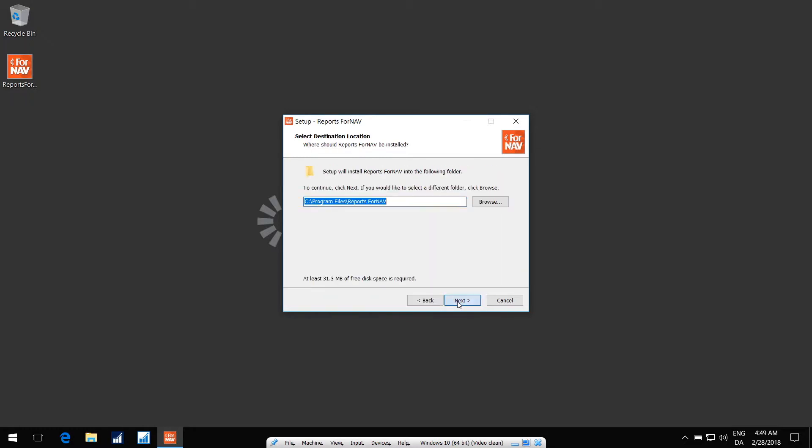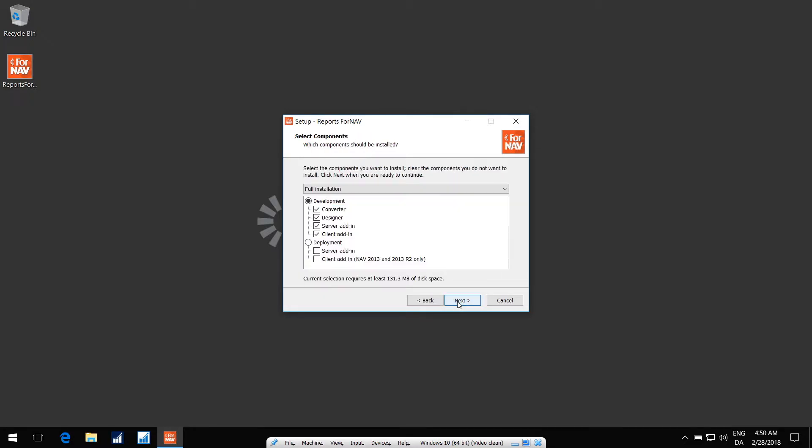Most of this is straightforward. You just click Next, Next. Here, you have to select if you're installing on a development machine, or if you are deploying the add-in on a server.